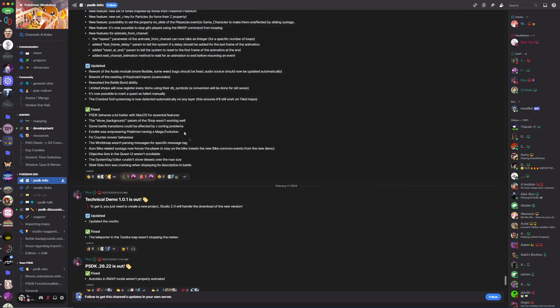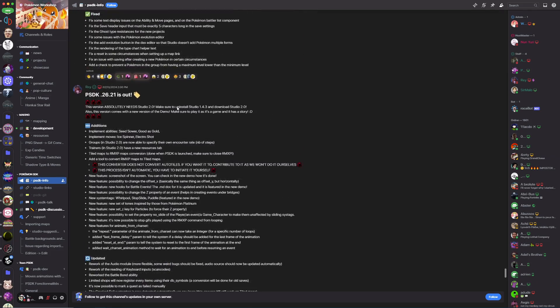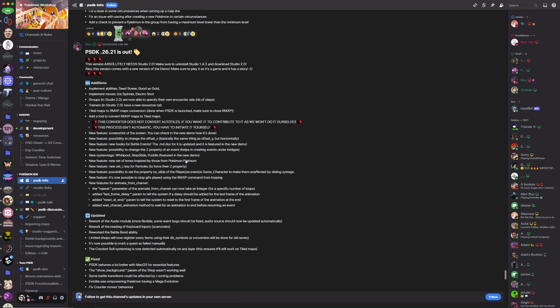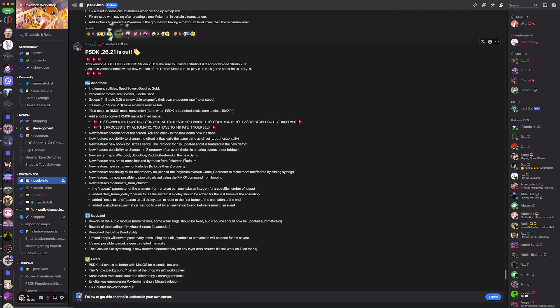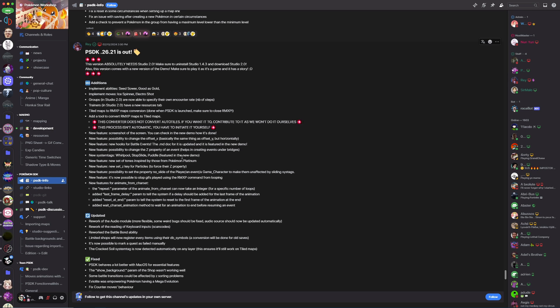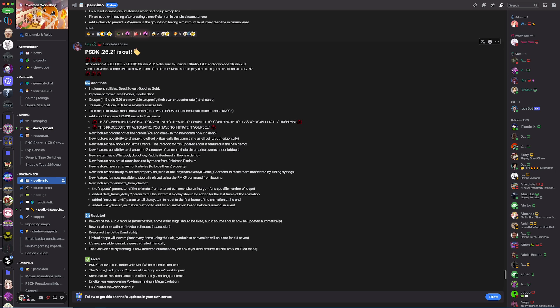There's a whole new demo that shows you how to do a ton of things whenever you create a new project. I 100% encourage everybody to do that. If you previously had a project, it's just a good idea to create a new one so you can see how to do all these new things. The demo shows you how to do so much. We'll cover the actual demo at some point.